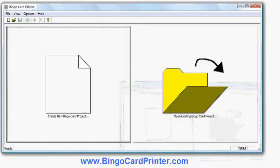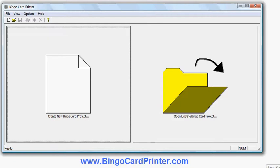In this video I'm going to show you how to create 4x4 Bingo Cards using software called Bingo Card Printer, which you can download from bingocardprinter.com. The software is compatible with all recent versions of Windows on the PC and it allows you to create Bingo Cards for education or entertainment purposes.